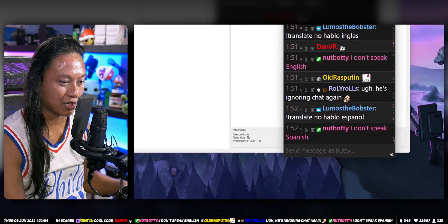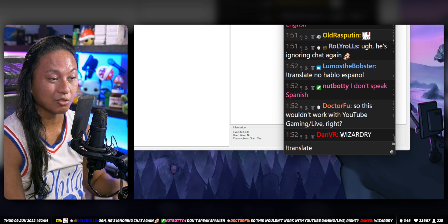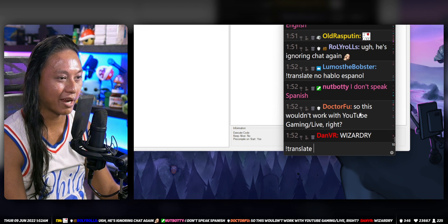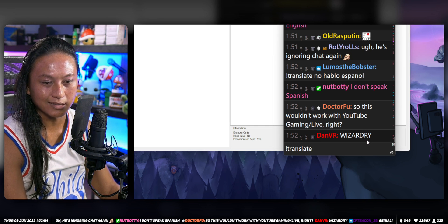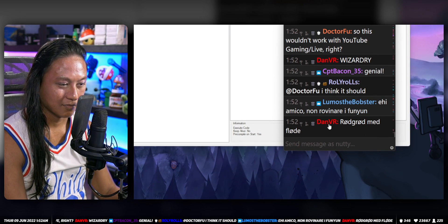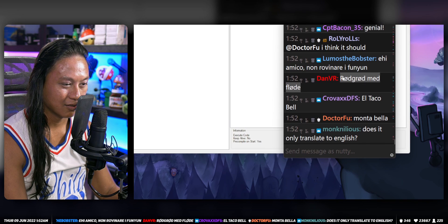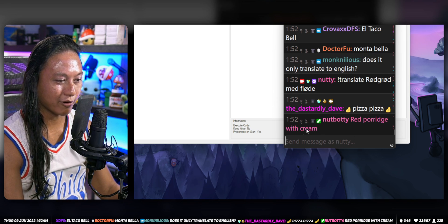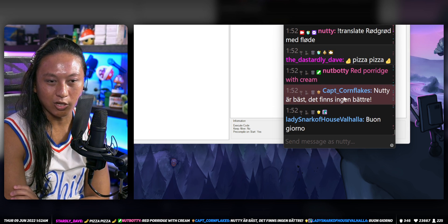Once you have that set up, assuming StreamerBot is set up correctly, you just go to Twitch chat, type translate and then whatever sentence you want — it can be in any language — and it will try to translate it using Google Translate. Someone in chat wrote something, I'll copy and paste it: translate... and it comes back as 'red porridge with cream'. Obviously you probably don't want to manually copy and paste every time.